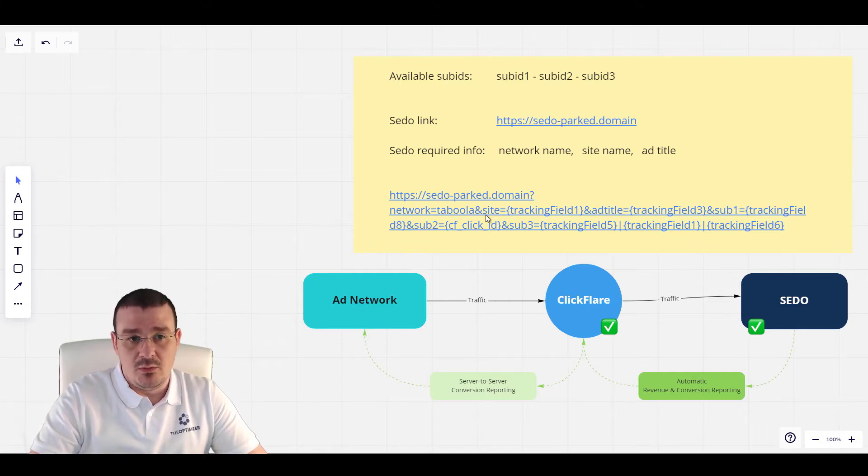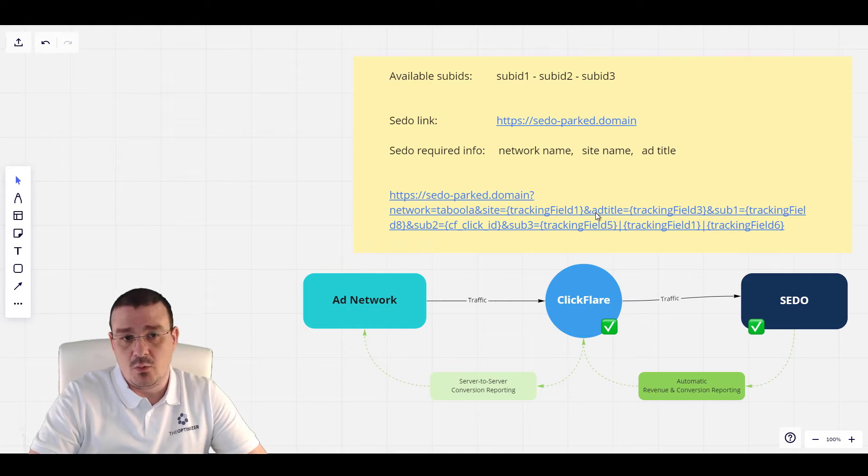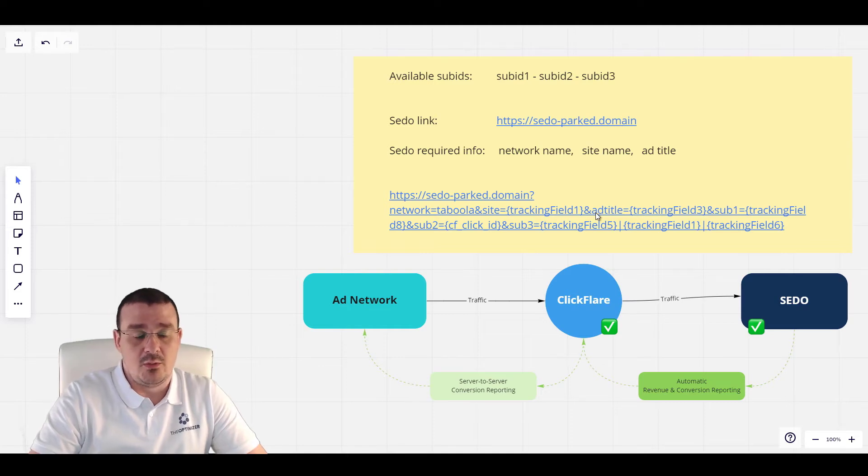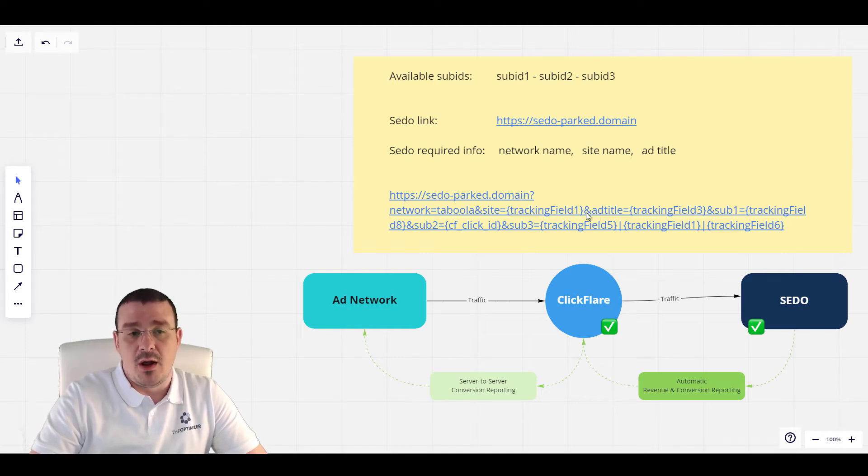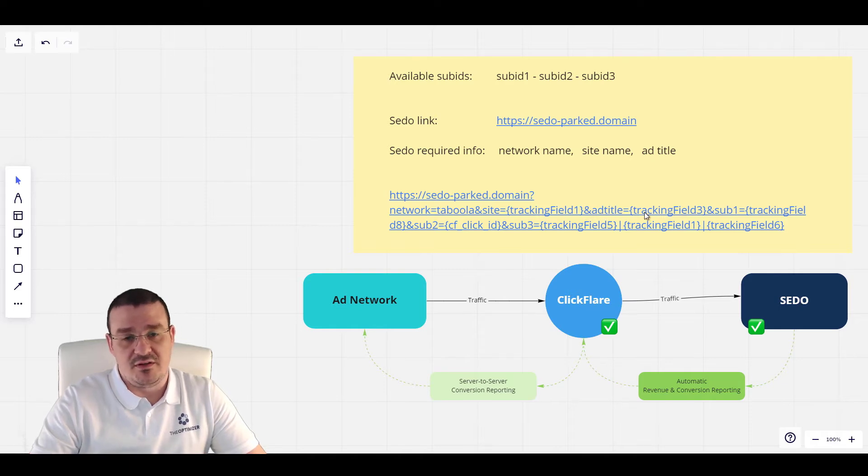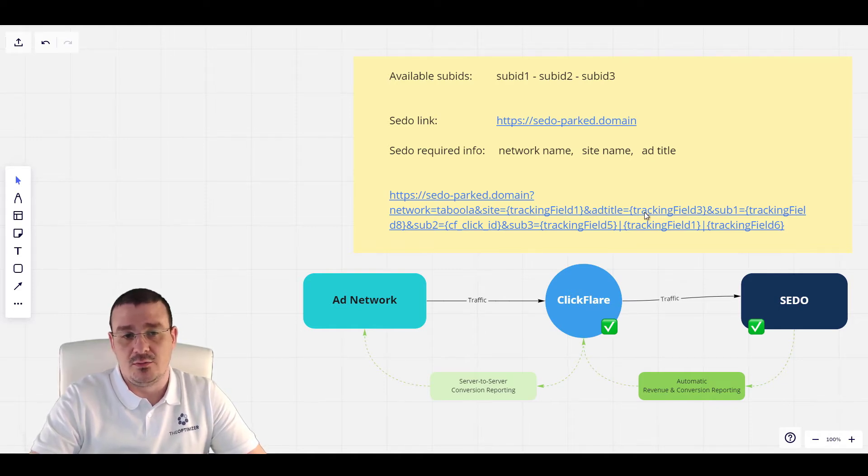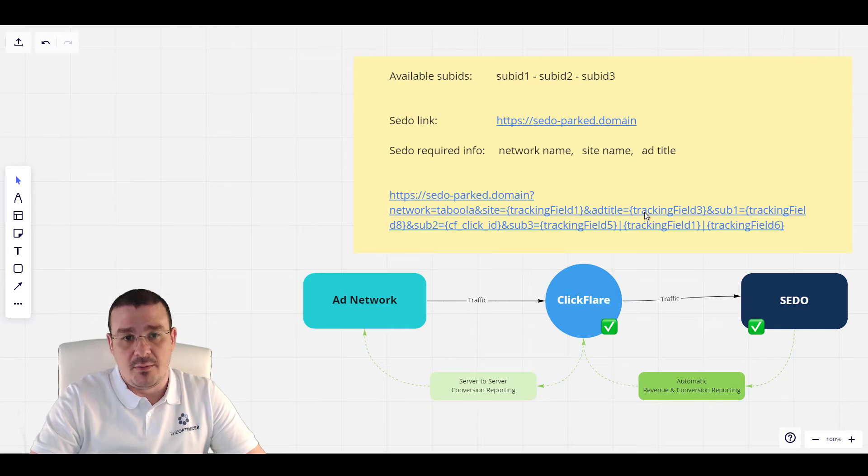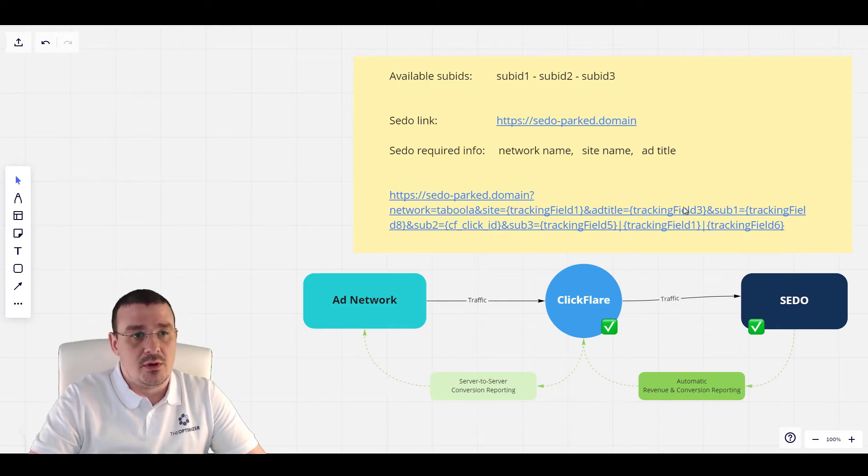Network equals tabula, site equals the tracking field 1 where we have set the site parameter to be sent on ClickFlare, the add title equals tracking field 3 where we have set the add title to be sent to ClickFlare tracking parameter and so on and so forth.